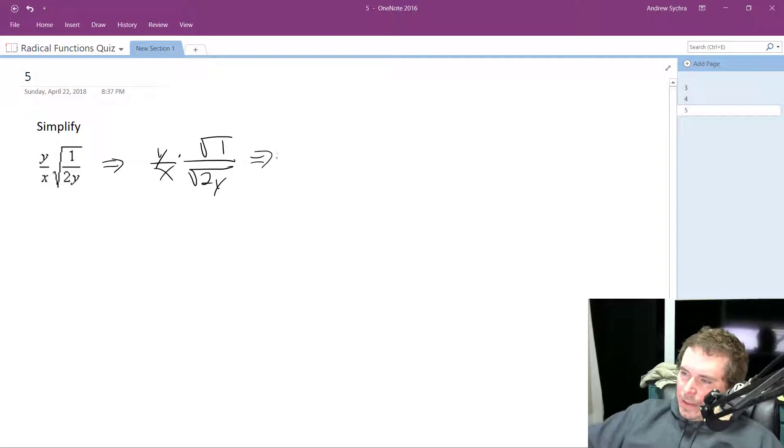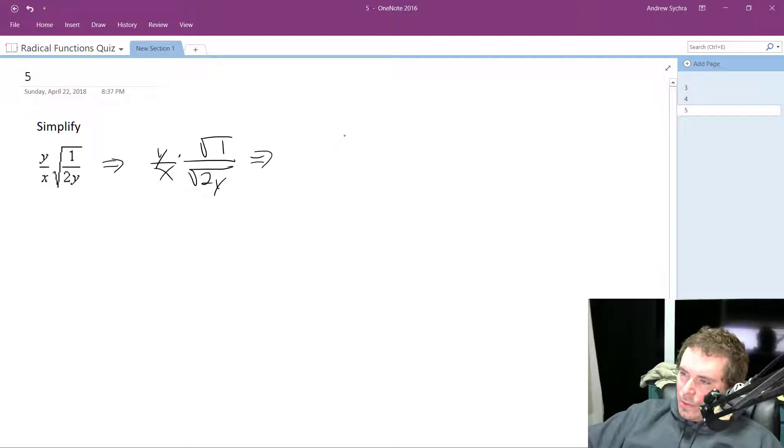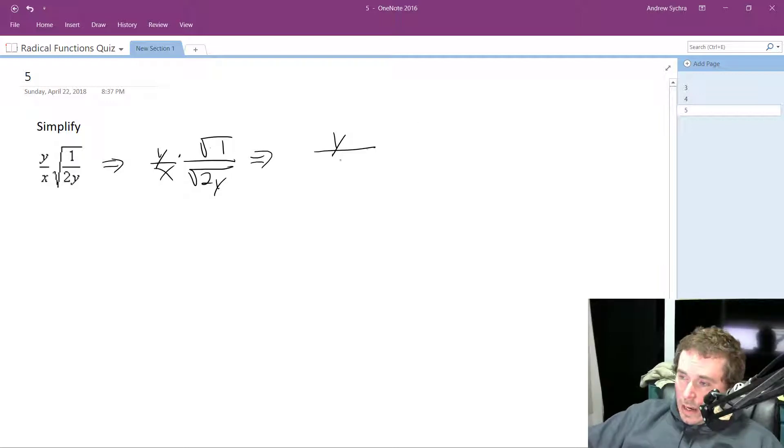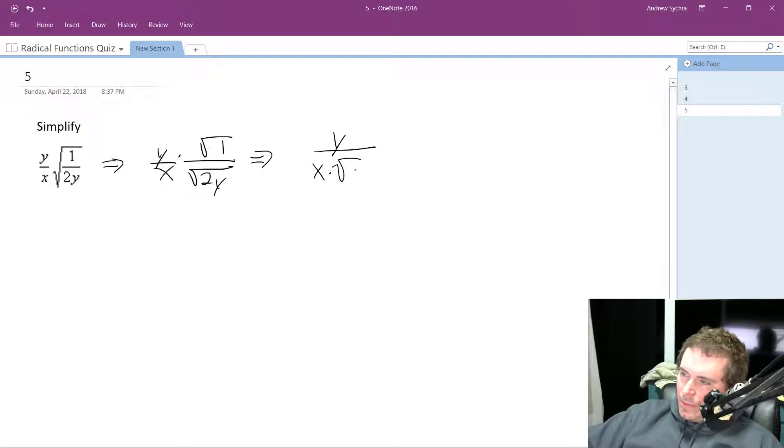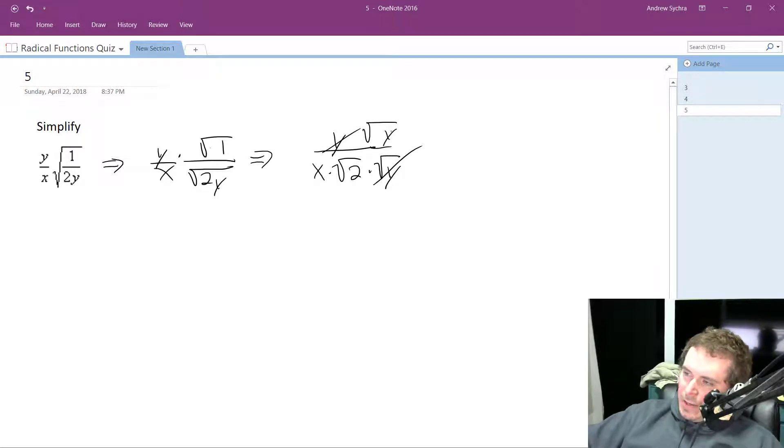What we'll have here is, and further beyond this, we can actually make this into just y, because square root of 1 is just 1, so y over x times the square root of 2 times the square root of y. We can cancel this out, and this becomes the square root of y on top,